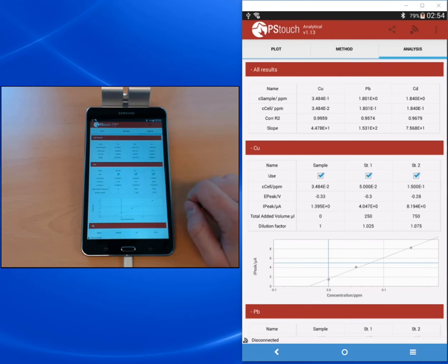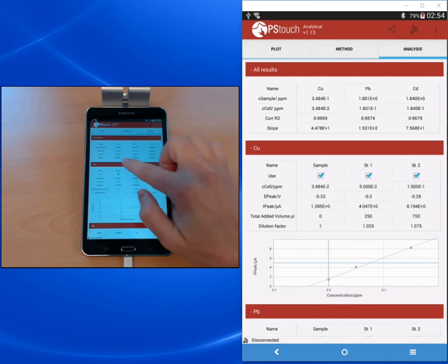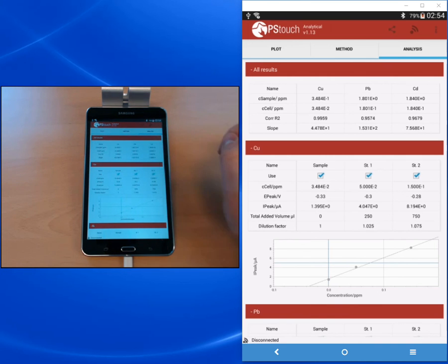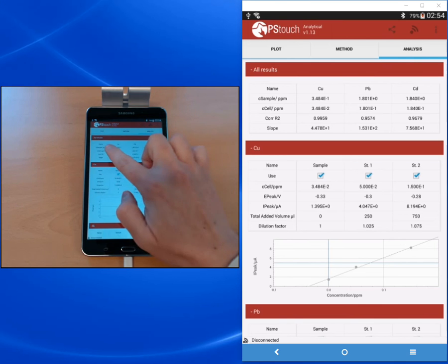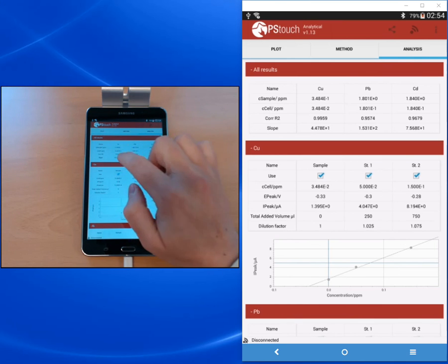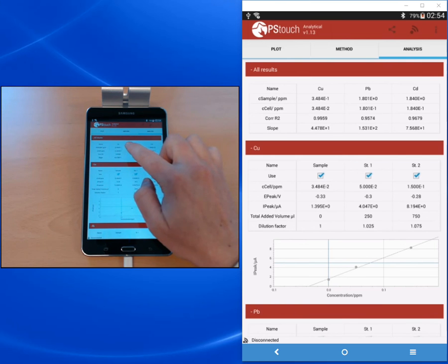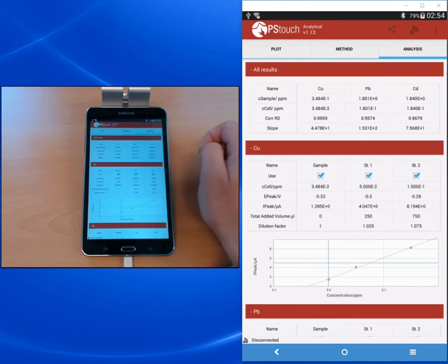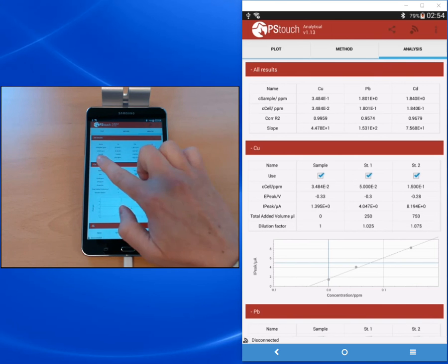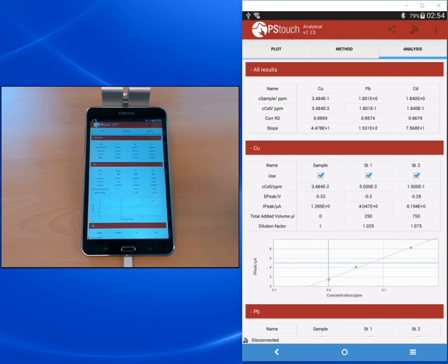Once you've entered all these parameters, we can go to the analysis tab and there you will see all your results. On the top you see a summary of all results with the most important values: the concentration in the sample, the concentration in the cell, the correlation factor, and the slope. With the concentration in the cell you see here again our dilution factor of 10. The concentration in the cell is 10 times lower than the one in the sample that has been calculated.